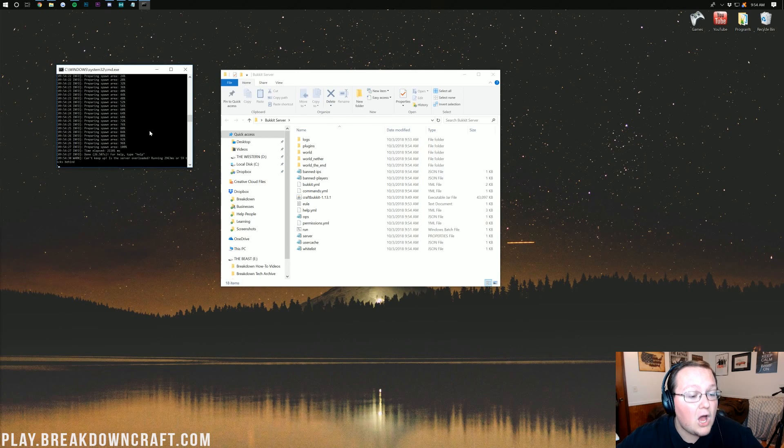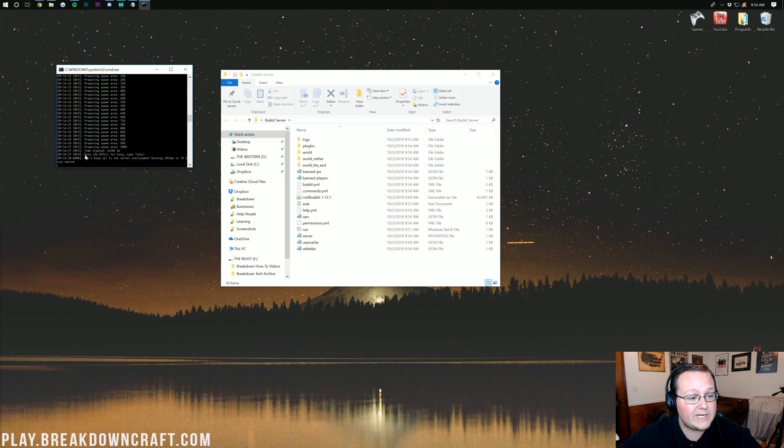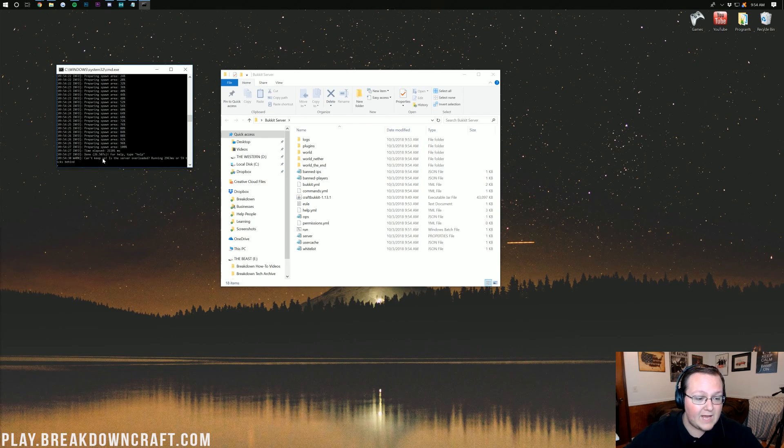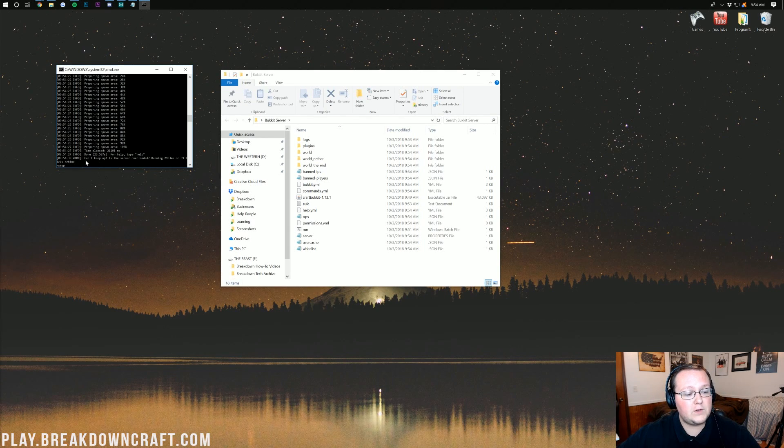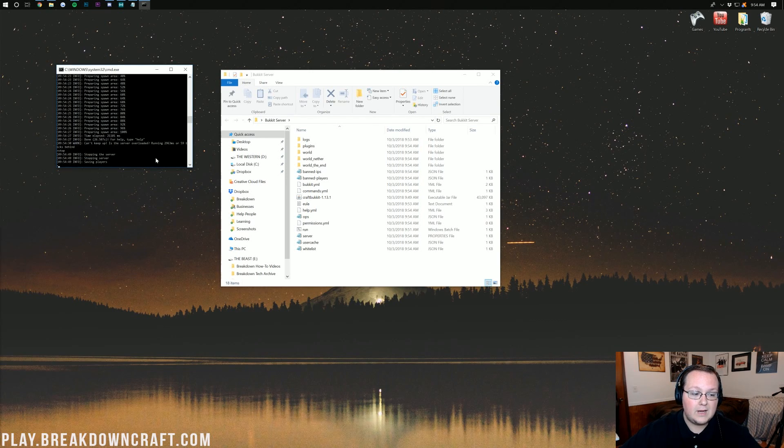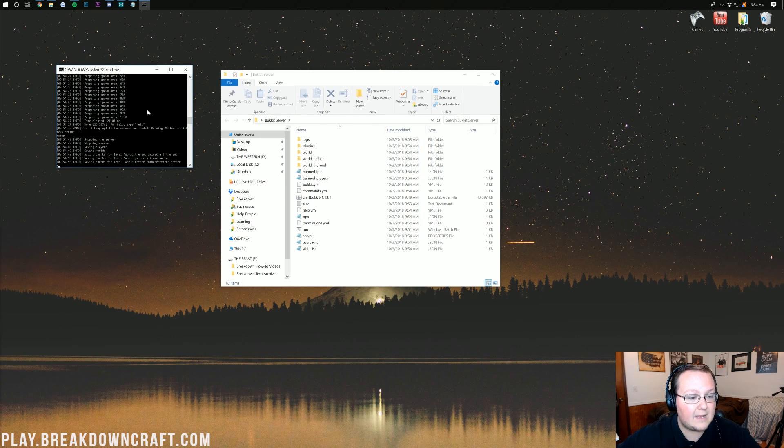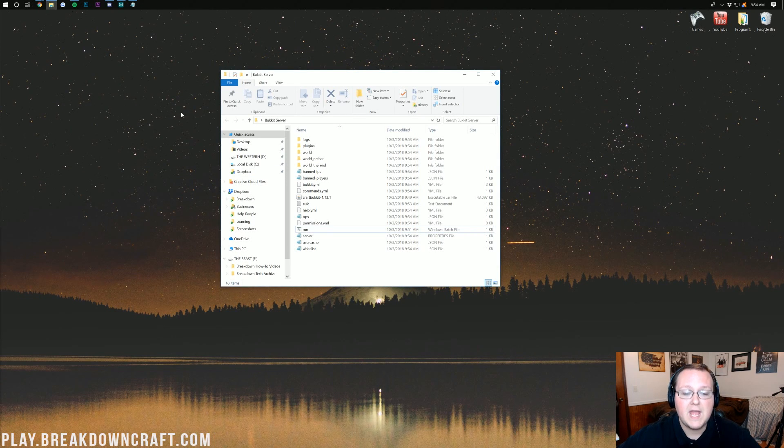Nevertheless, our server has now started over here, which is pretty cool. We know that because it says done there. Now, we just type stop, S-T-O-P. By the way, for those of you wondering, if it says can't keep up, is the server overloaded, that means you need to add more RAM. Go ahead, type stop there, it's going to stop the server, save everything, and then we can press any key to continue.